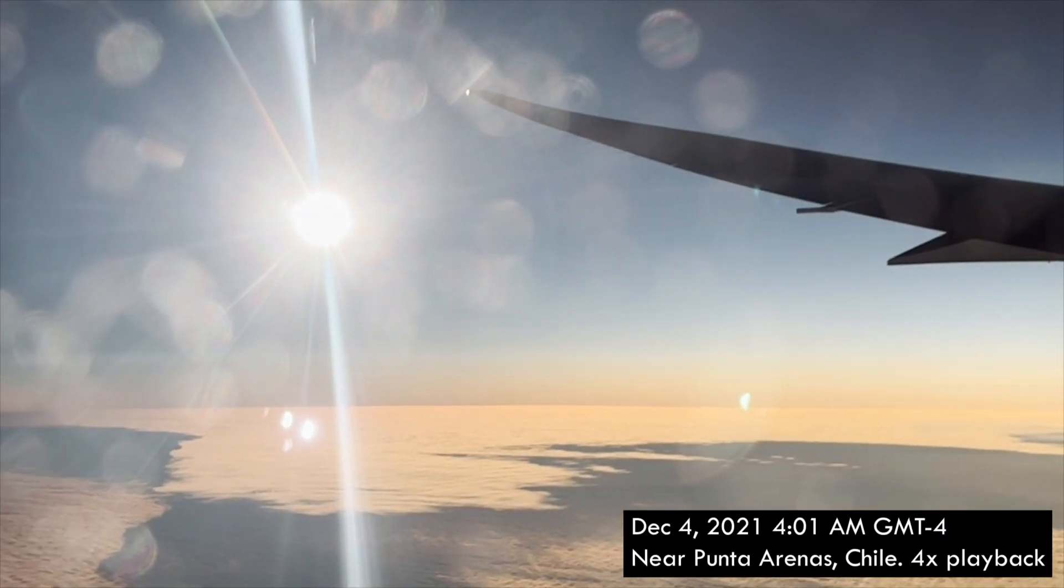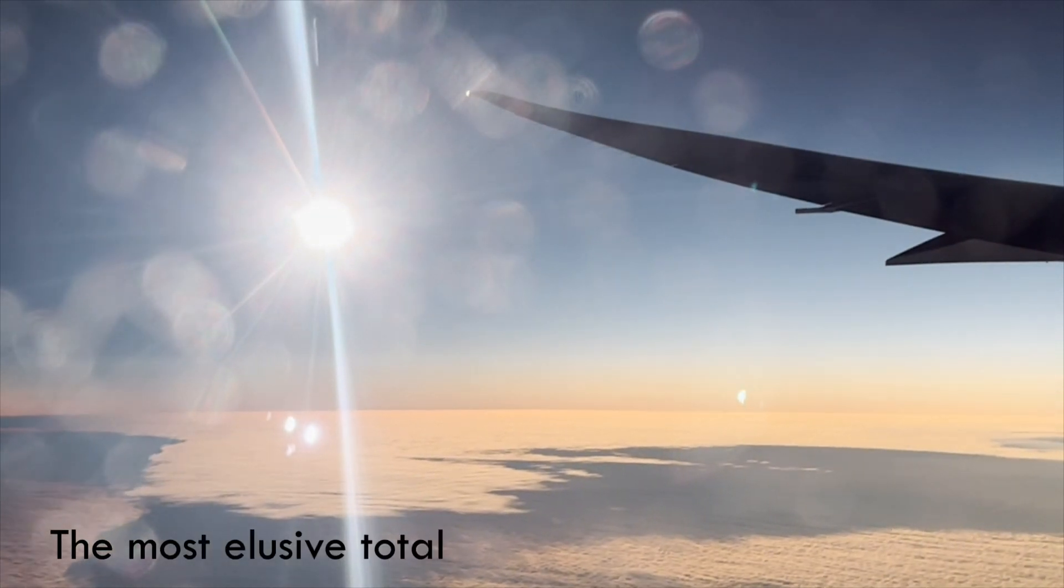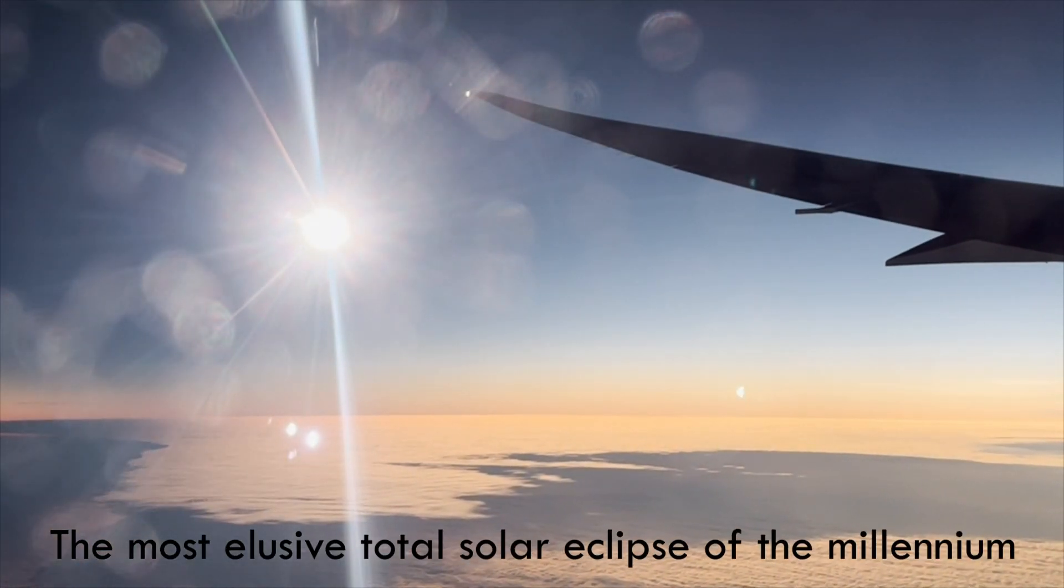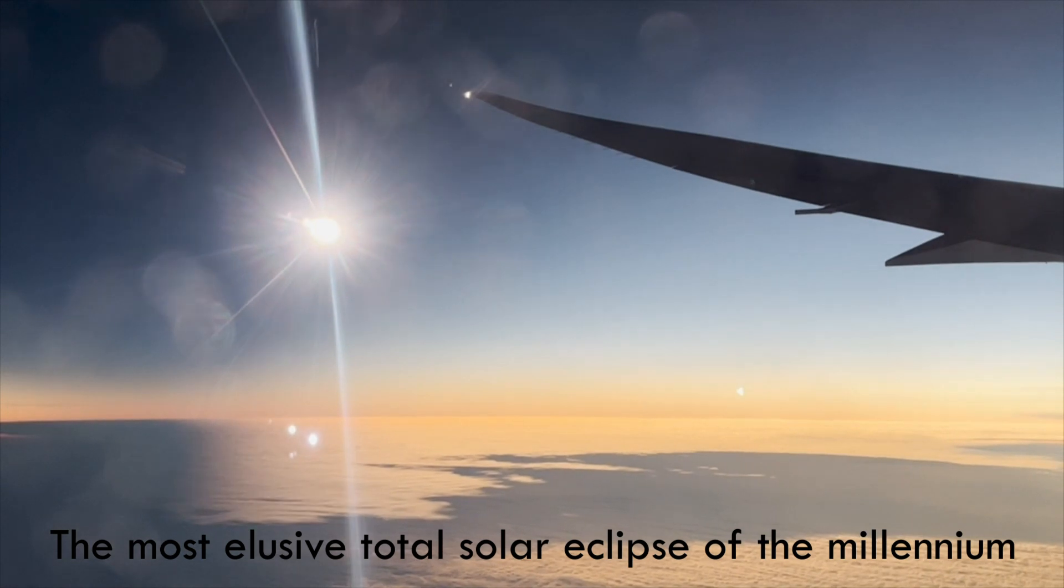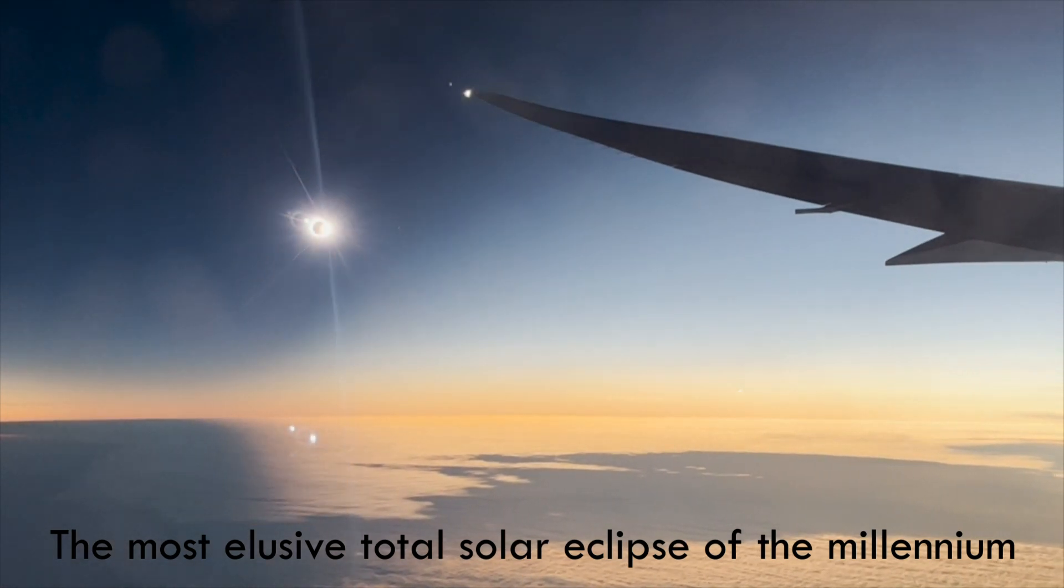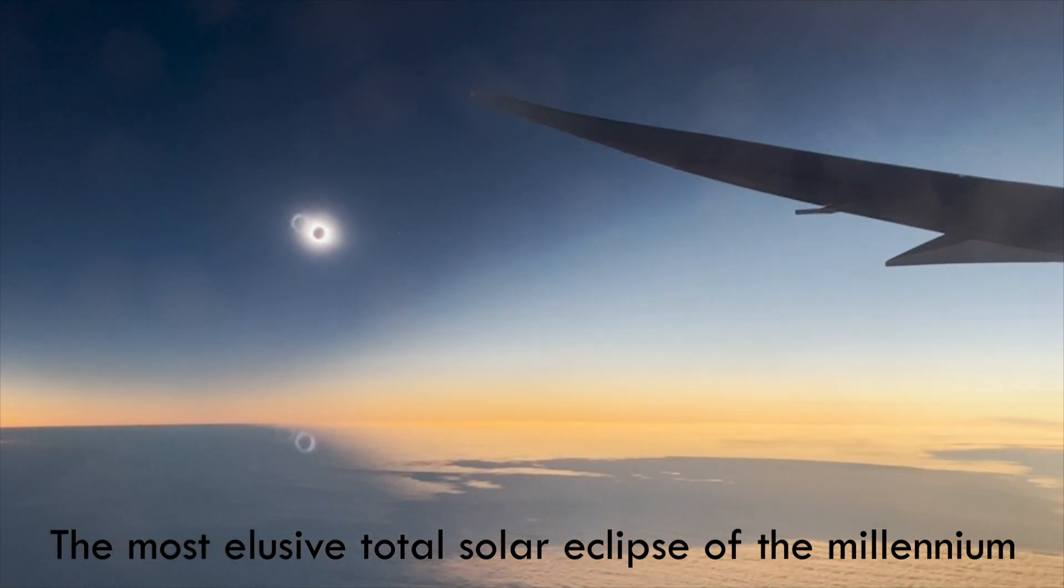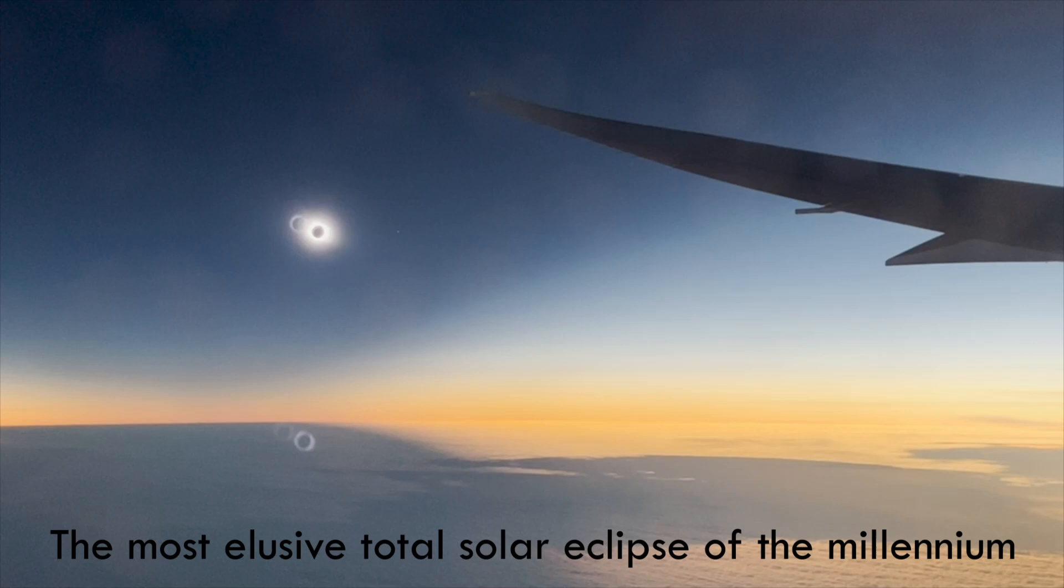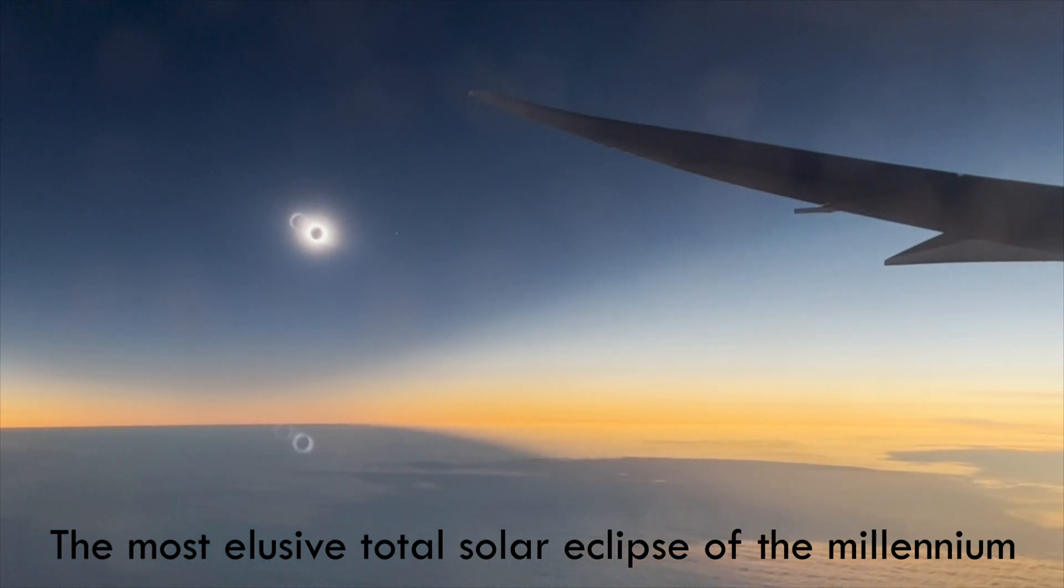This is footage from the most elusive total solar eclipse of the millennium. You might have some burning questions on your mind now, such as: